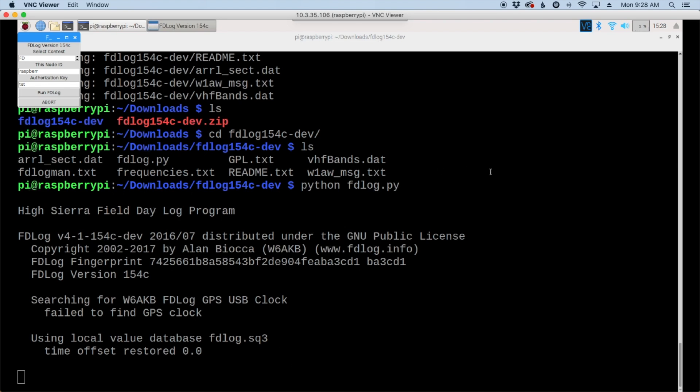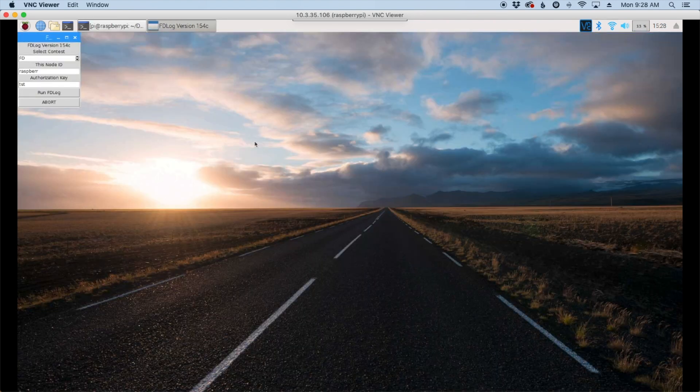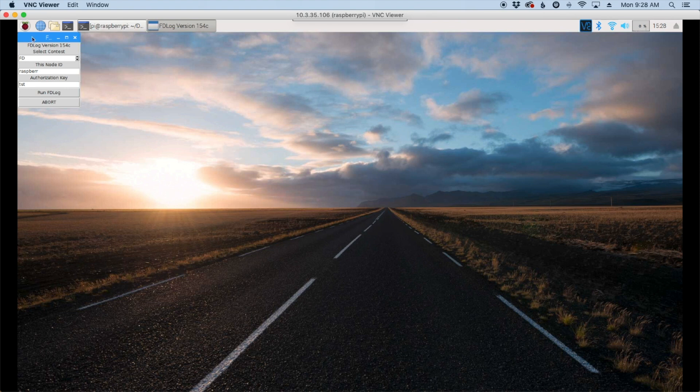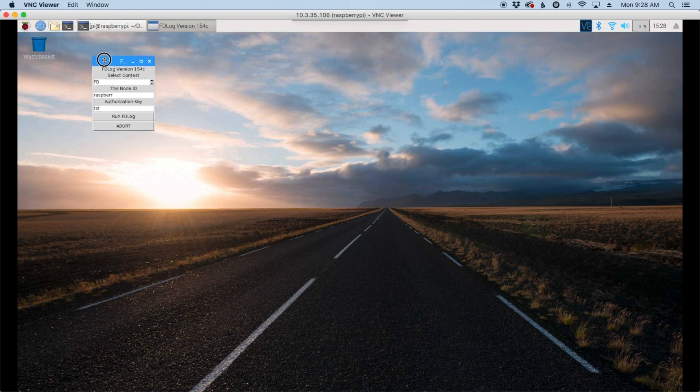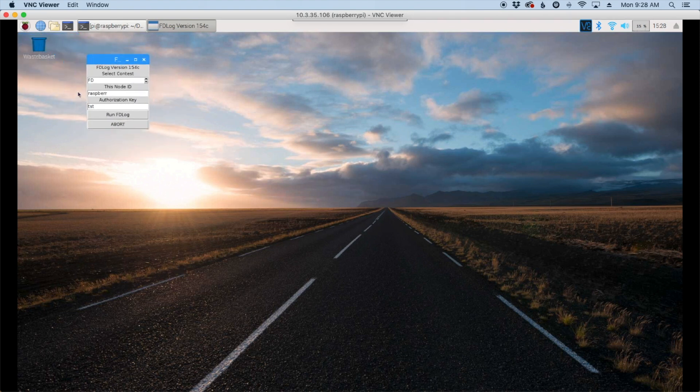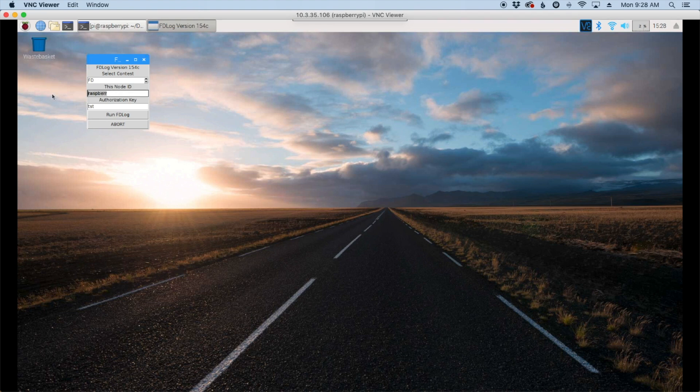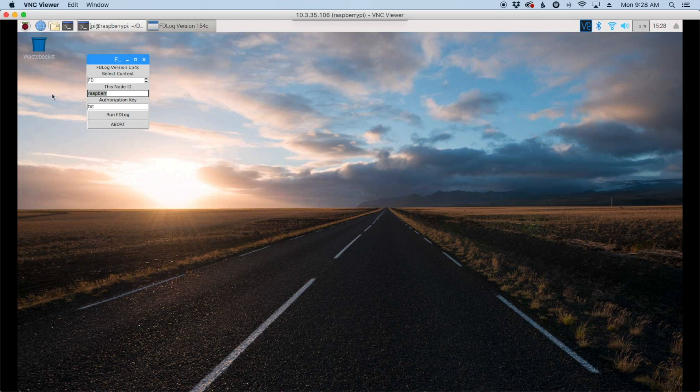At this point here, we can minimize our terminal window, and just let that run in the background. And you'll see this new little screen here. So this is asking for our node ID, and you can name this whatever you want to make it easy for you and recognizable. Especially if you're going to be networking other computers in, you definitely want to go ahead and maybe enter your call sign right there.